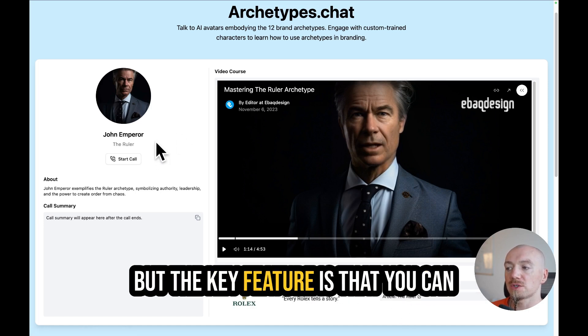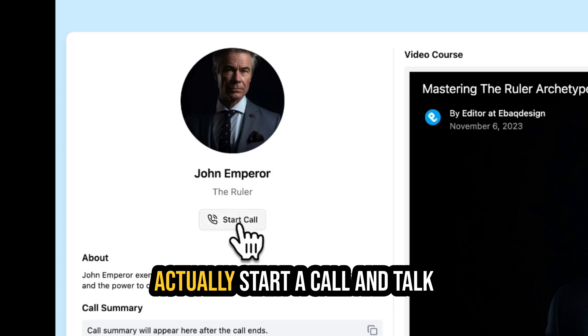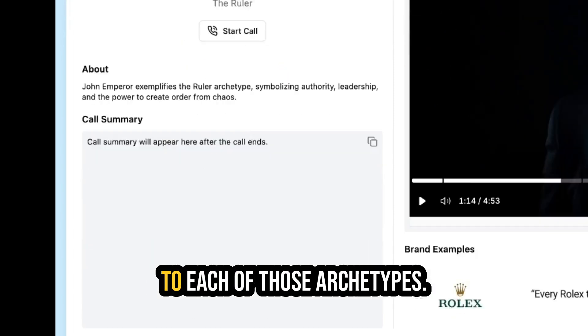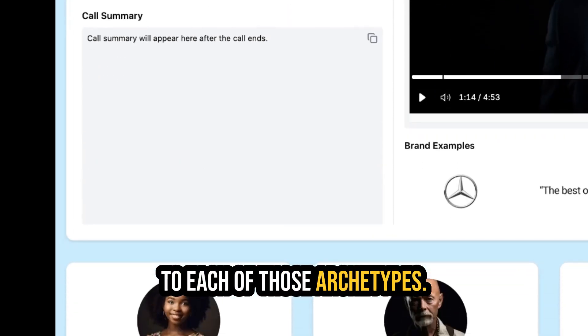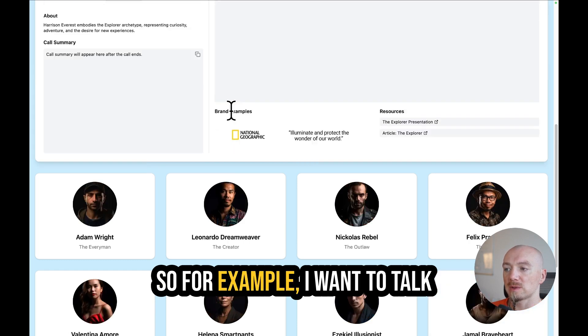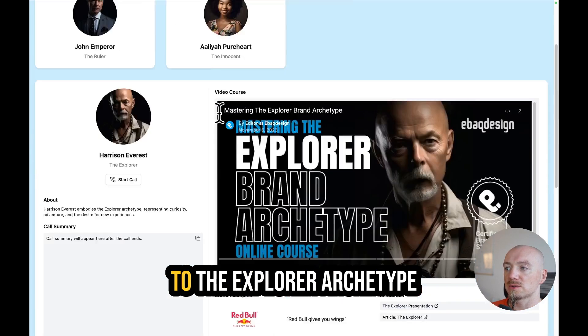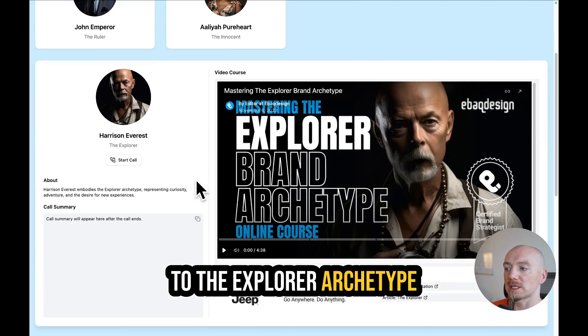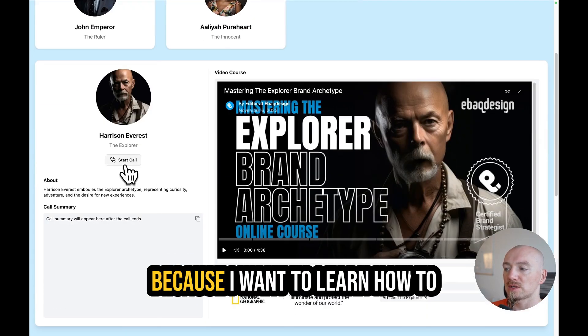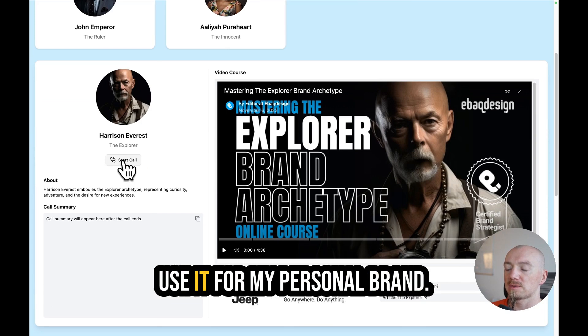But the key feature is that you can actually start a call and talk to each of those archetypes. For example, I want to talk to the Explorer archetype because I want to learn how to use it for my personal brand.